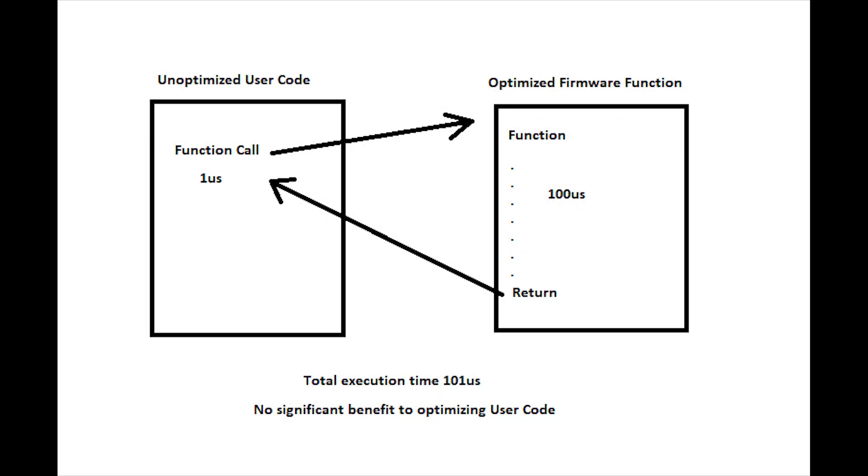In many cases where a user program is calling an already optimized KFLOP firmware function, there would be little benefit in optimizing the code.